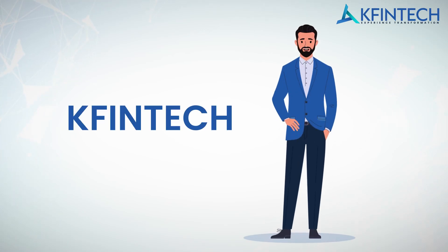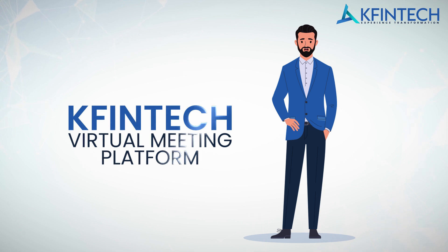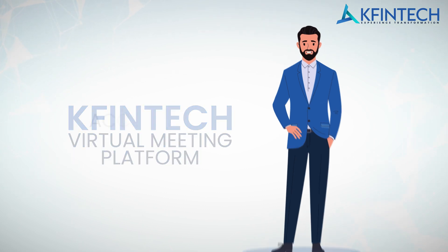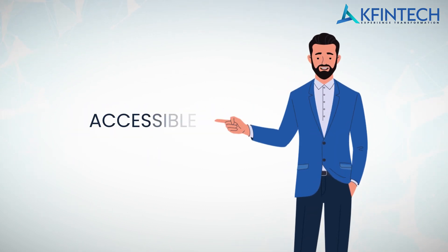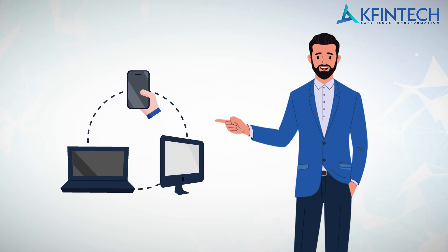Welcome to the tutorial on KFintech Virtual Meeting Platform. A single and unique platform with capabilities to integrate all proceedings of the general meeting, accessible via any browser-based system like a handheld device, laptop, or desktop.